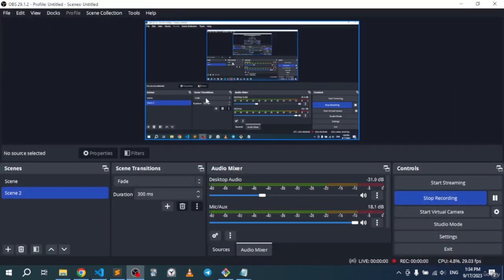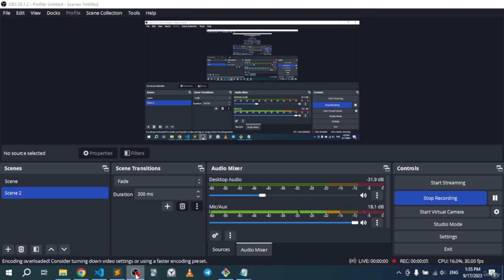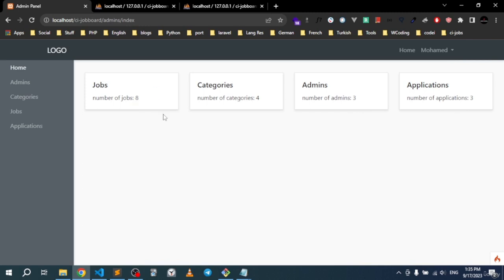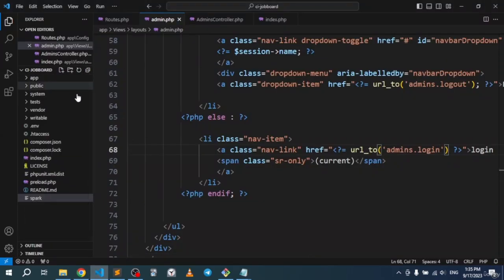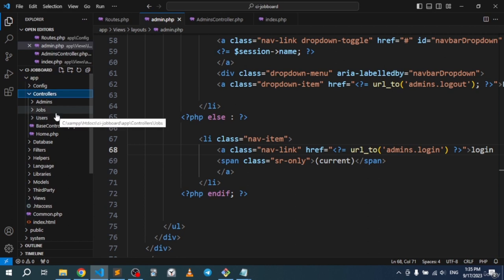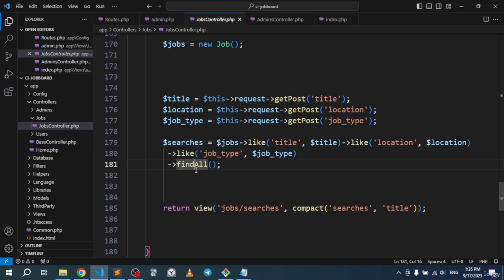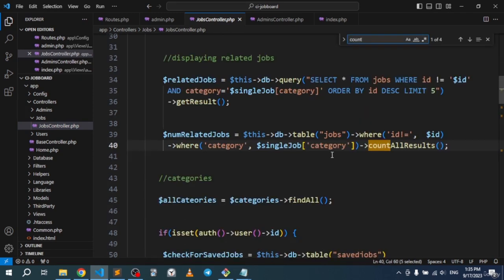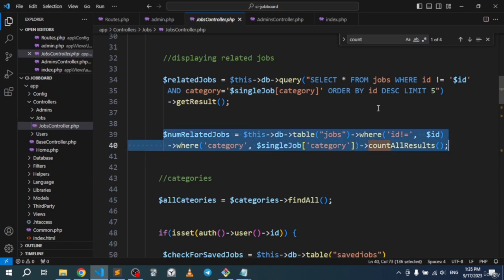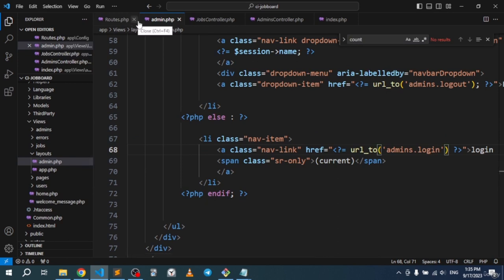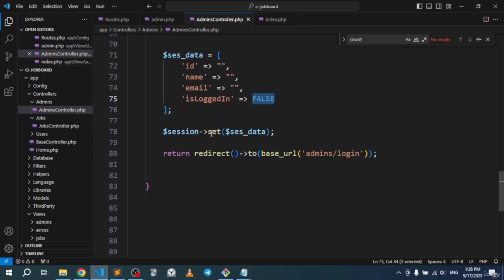With the authentication system finished, let's grab the statistics counts for the dashboard — applied jobs, admins, categories, and jobs. We already have similar counting code; if we go to the JobsController we can find where we counted the number of related jobs. Let's copy that code and bring it into the AdminsController.